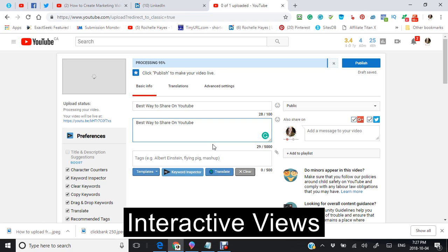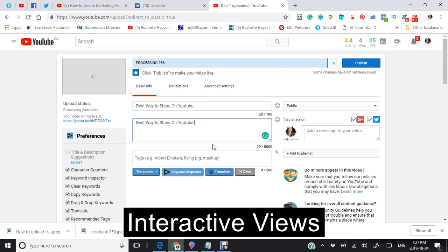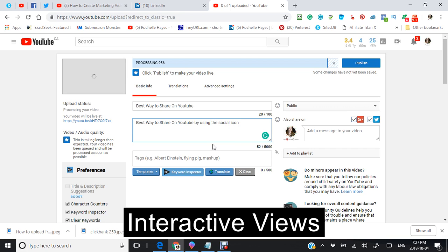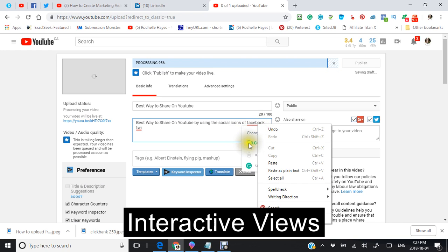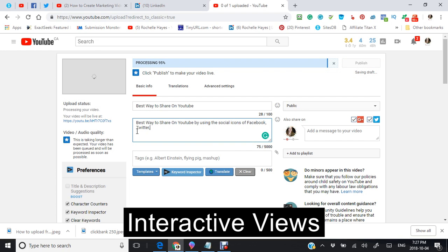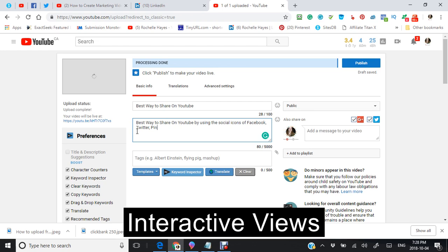And I'm just going to say by using the social icons of Facebook, Twitter, Pinterest, Tumblr, and others.